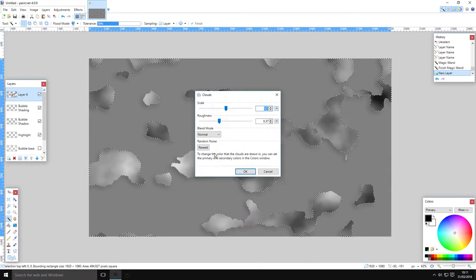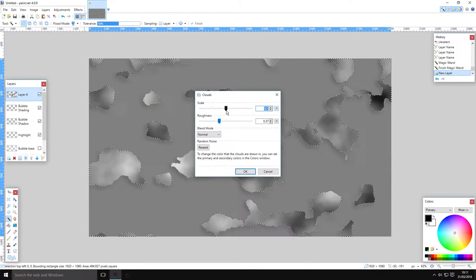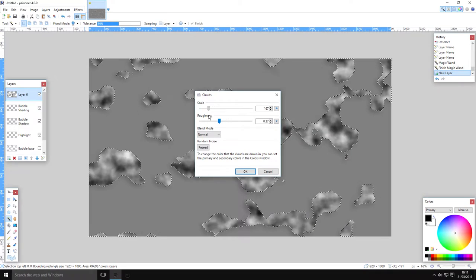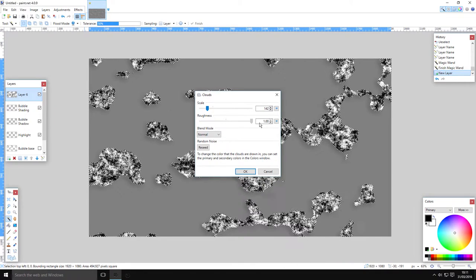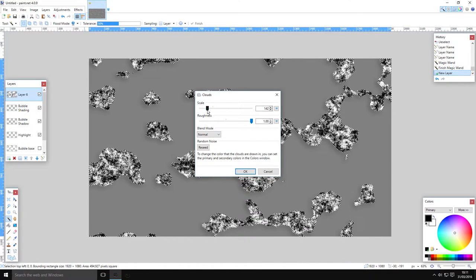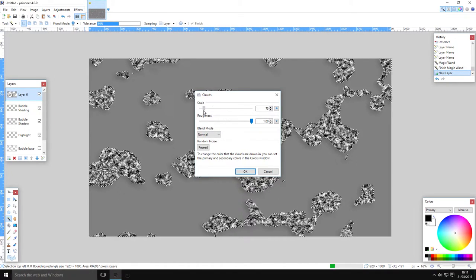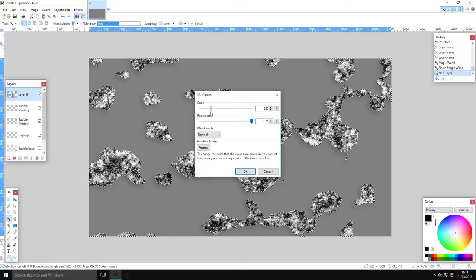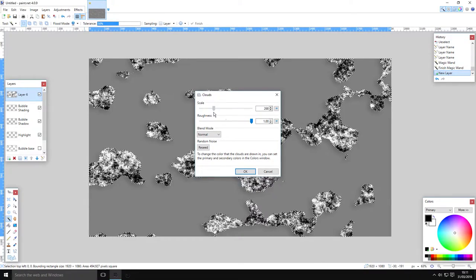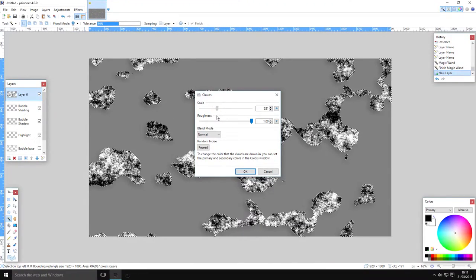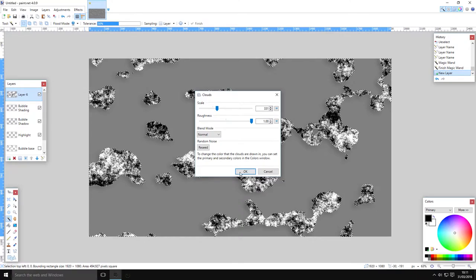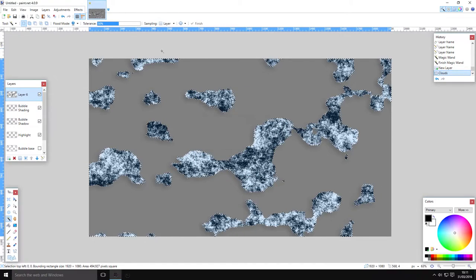Go to Effects > Render Clouds. Make sure you run black and white. The scale is going to be pretty small, the roughness is going to be pretty high. Play with it until you've got a lot of black — you want a little bit of black and a little bit of white. This looks good.